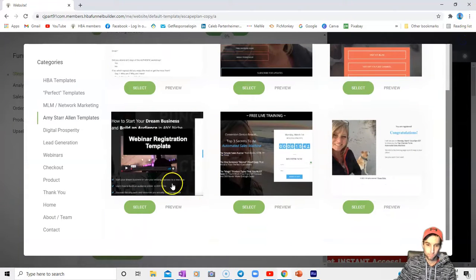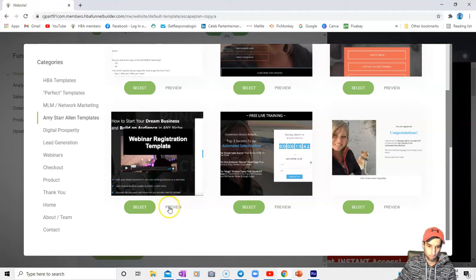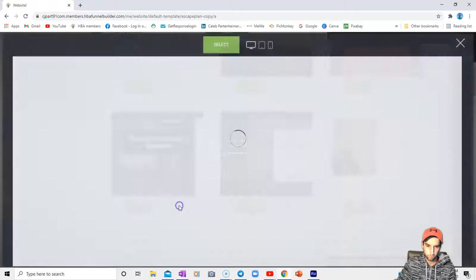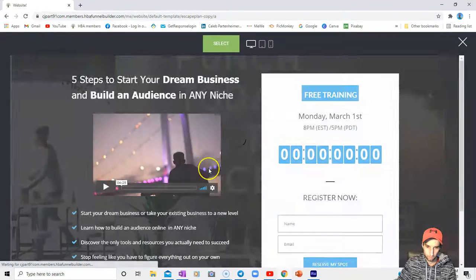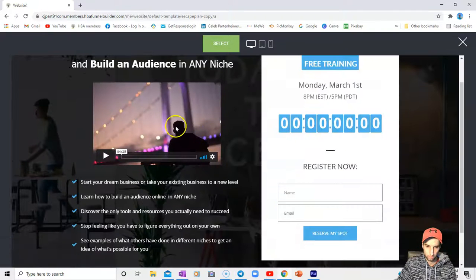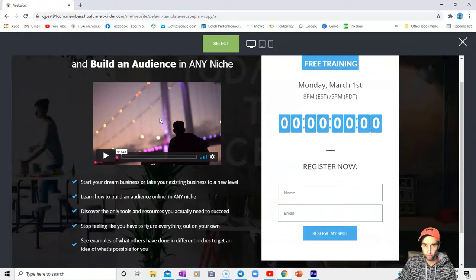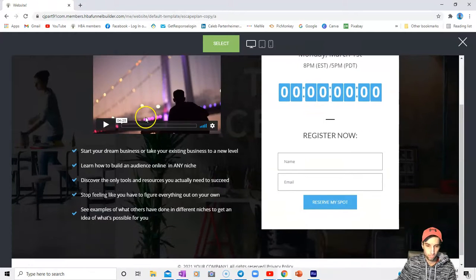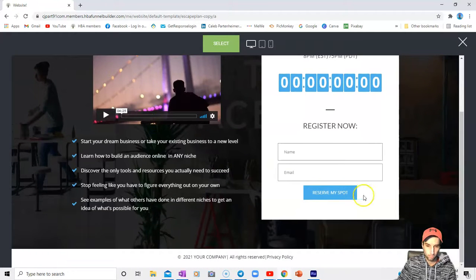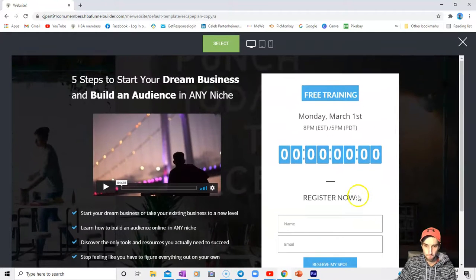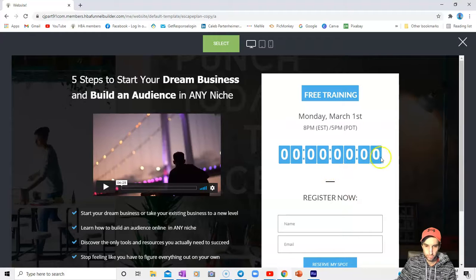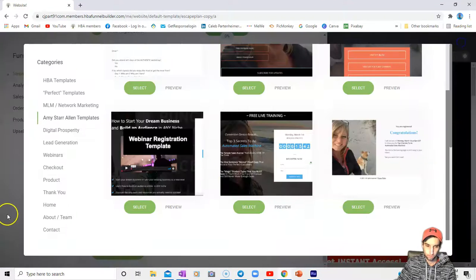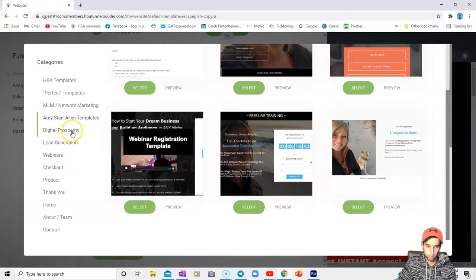Here's a free webinar page that I started using. You can put a picture or a video in there, whichever you want to do. I would say most people would say put a video of yourself. There's a countdown timer, put a picture in the background. She's got all these templates.